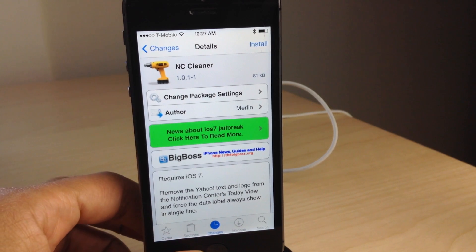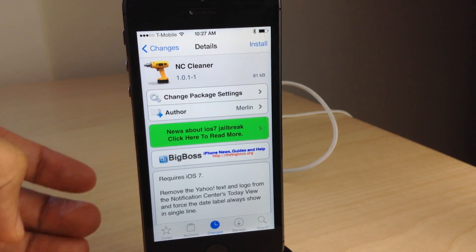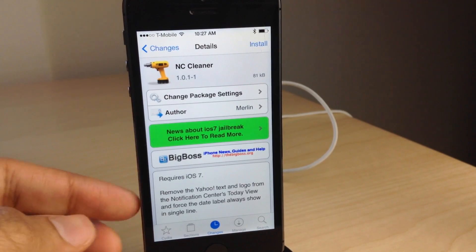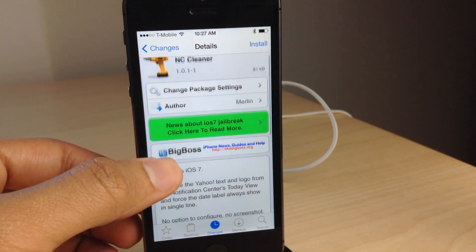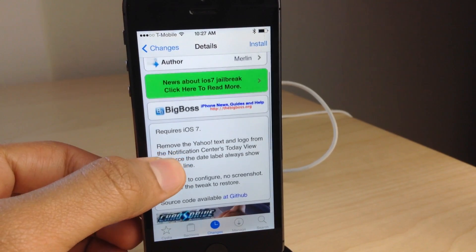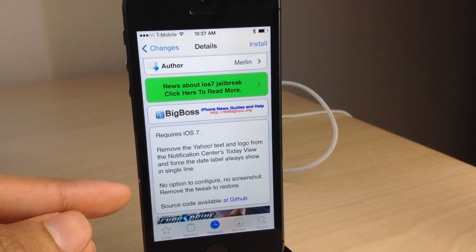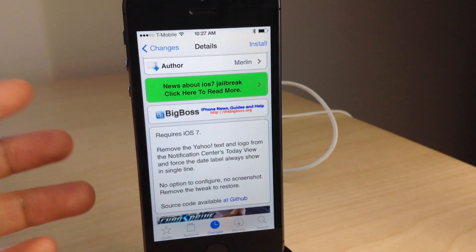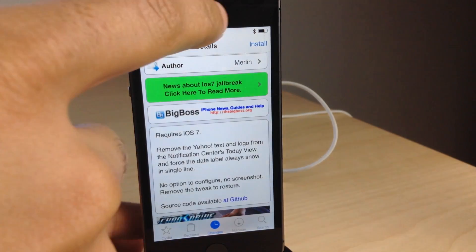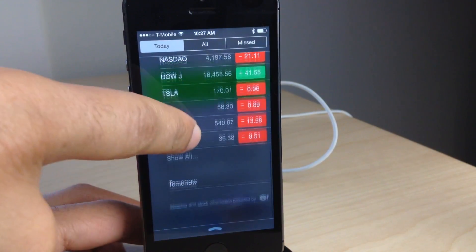NC Cleaner is a brand new jailbreak tweak that allows you to clean up the notification center's today view and remove all the Yahoo branding and logo from the bottom of it. There are no options or anything to configure — just install and go.